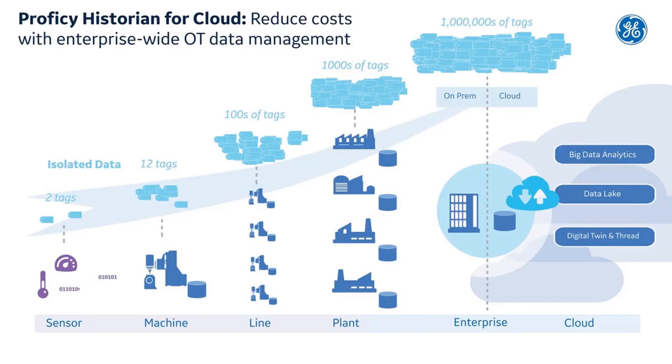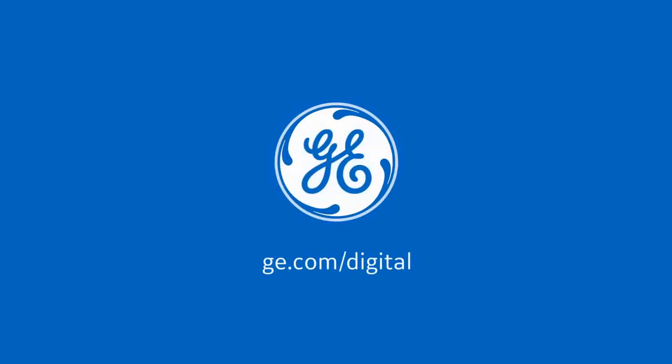With all these amazing features and advantages, the new Proficy Historian for AWS is designed to stream large volume source data at a high speed. It protects data loss and is estimated to reduce data maintenance costs by about 20%. Hope you enjoy using it.